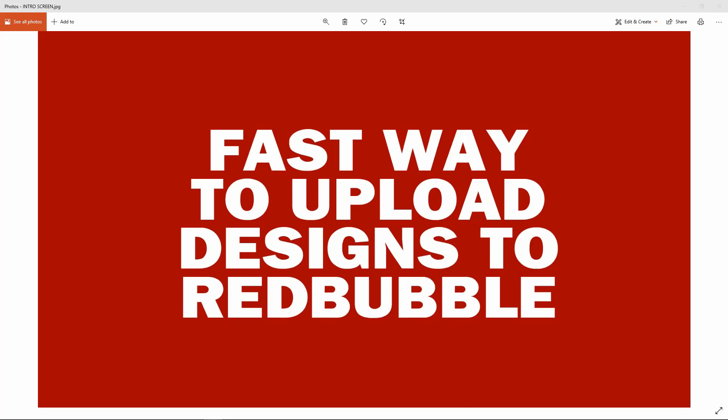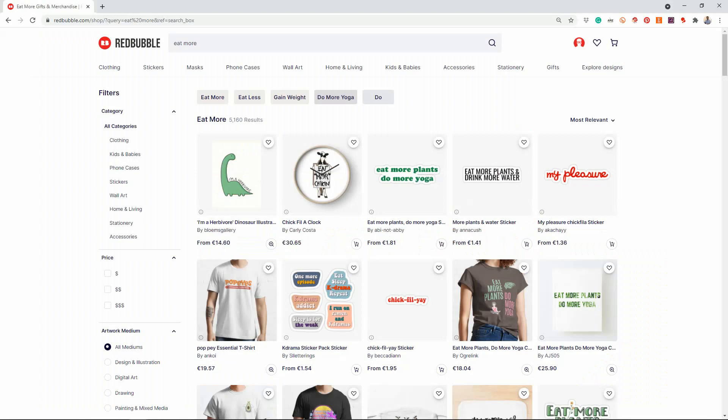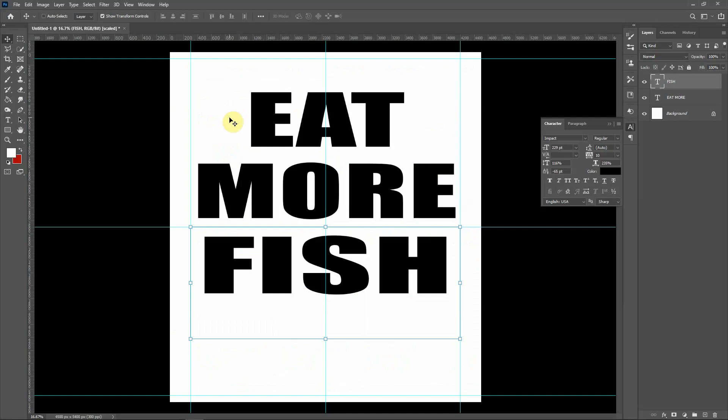The first thing I did was think of a quick niche to delve into. To be honest, it's almost dinner time and I'm a bit hungry, so I decided to look up the keyword 'eat more.' On Redbubble there are 5,160 results for that keyword. I went into Photoshop and created a very basic text design — nothing intricate for this example, I wanted to keep it simple.